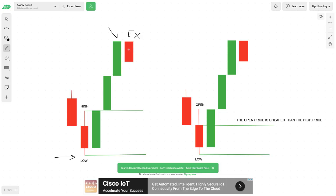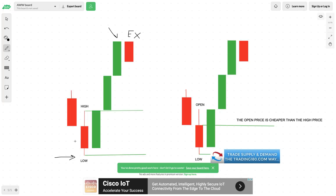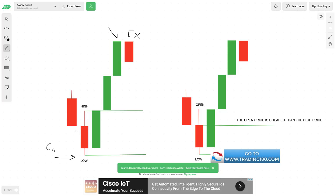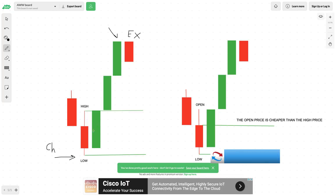We know the high is expensive because buyers are no longer willing to push prices higher. We know the low to be a cheap area — a bargain price — because buyers came in at that price and pushed prices higher. This low was an absolute bargain for buyers.